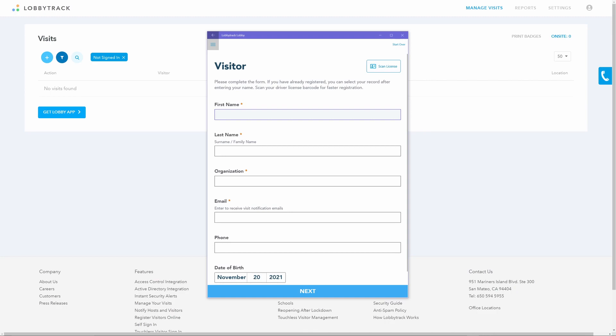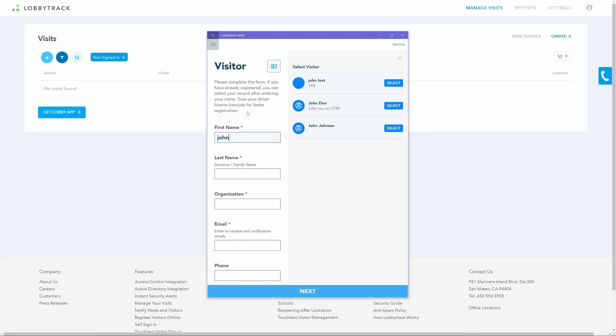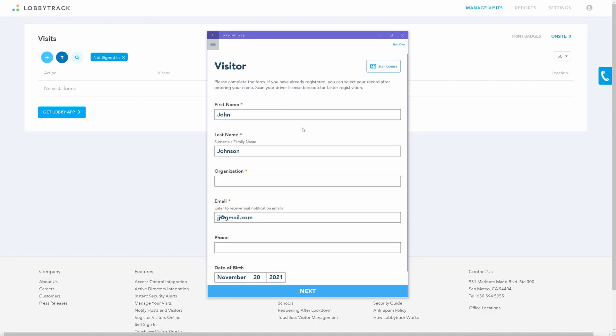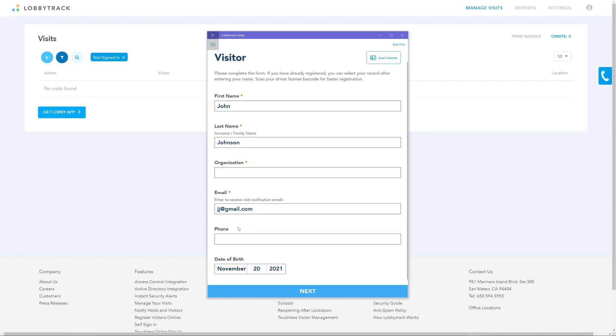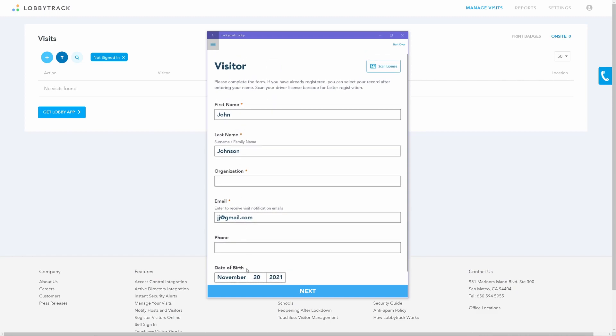Place the tablet at the entry point of your building. Visitors, when entering, can tap on sign-in under the company logo to register themselves for an immediate visit. They can also tap on the schedule future visit option to schedule a visit.